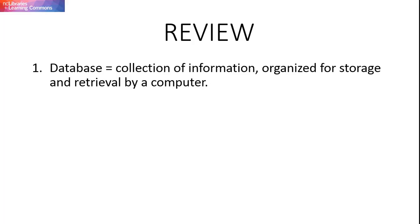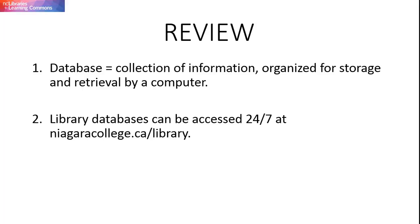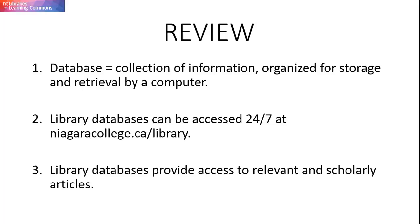So, when your instructor asks you to look for research material on a library database, remember, library databases are a collection of information resources that are organized for storage and retrieval by a computer. Library databases can be accessed online, 24 hours a day, 7 days a week, on the library website, through the database A-Z link, or through your research guides. Using a library database to find research material will result in finding resources that are relevant and scholarly.